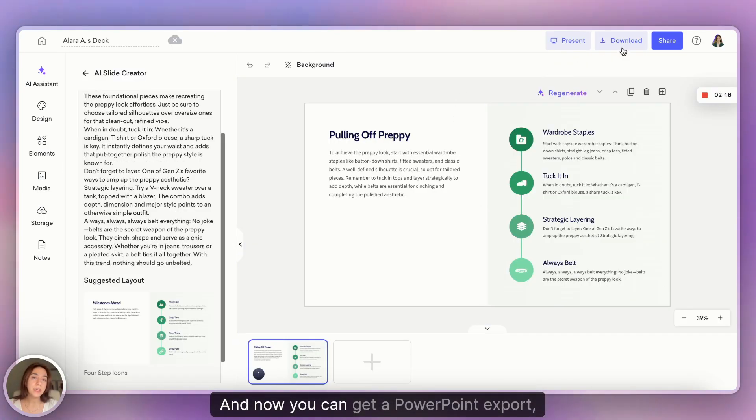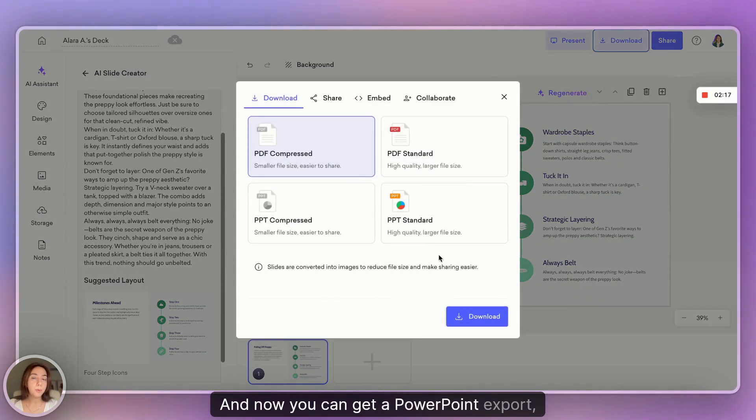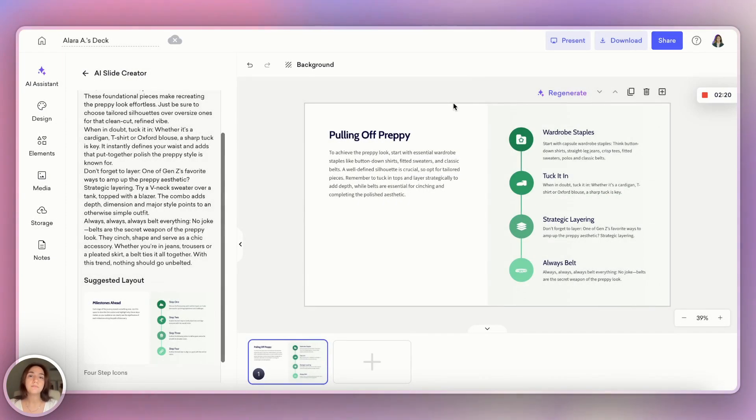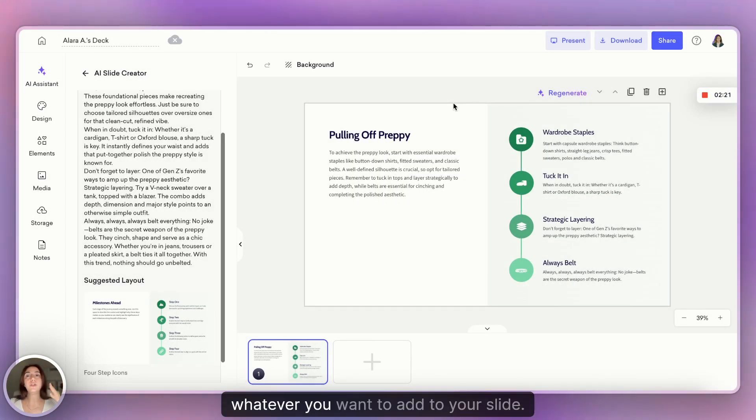And now you can get a PowerPoint export, copy paste, whatever you want to add to your slide.